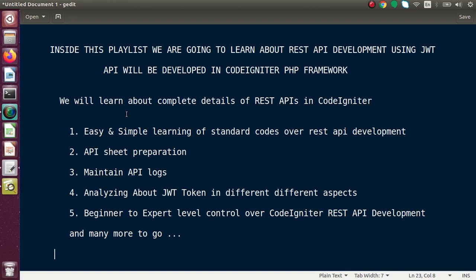Inside the playlist videos we will learn complete details of REST API development with easy and simple learning of standard codes. We are going to build module by module, following the MVC pattern, and we will write neat and clean code with comment lines.